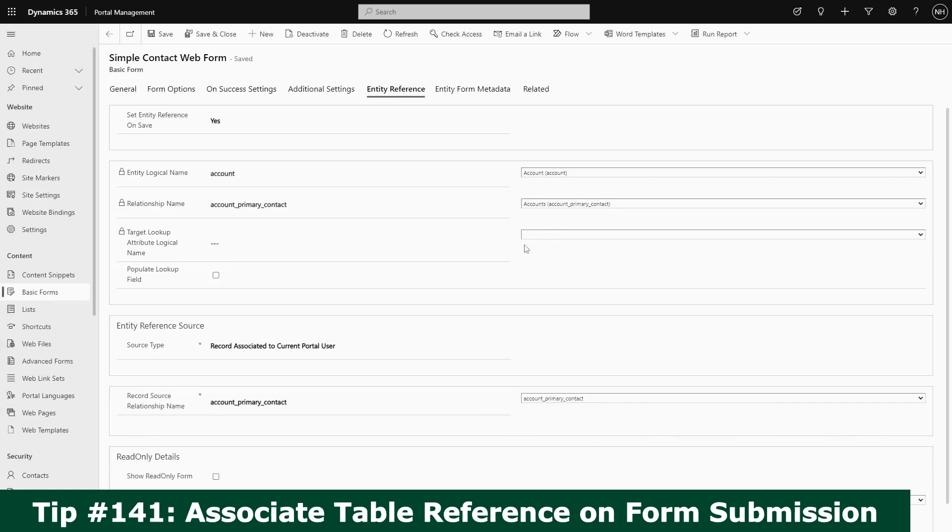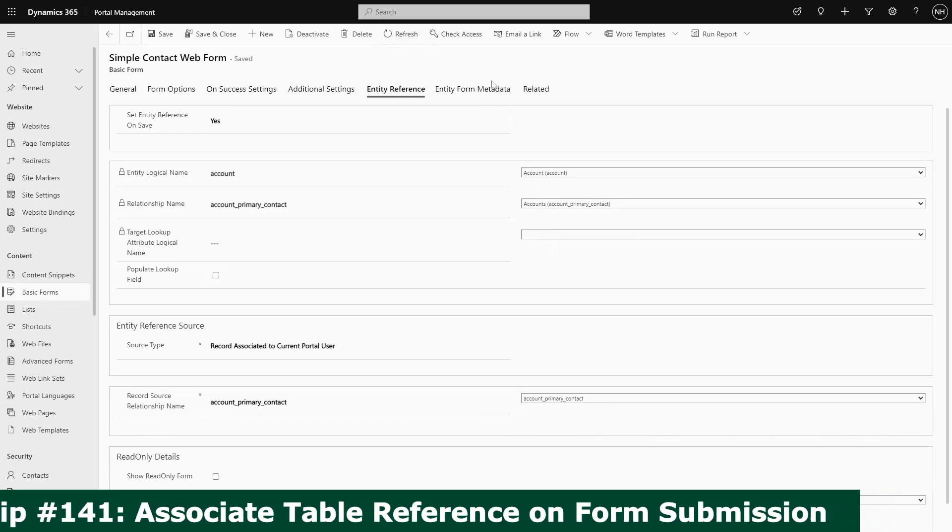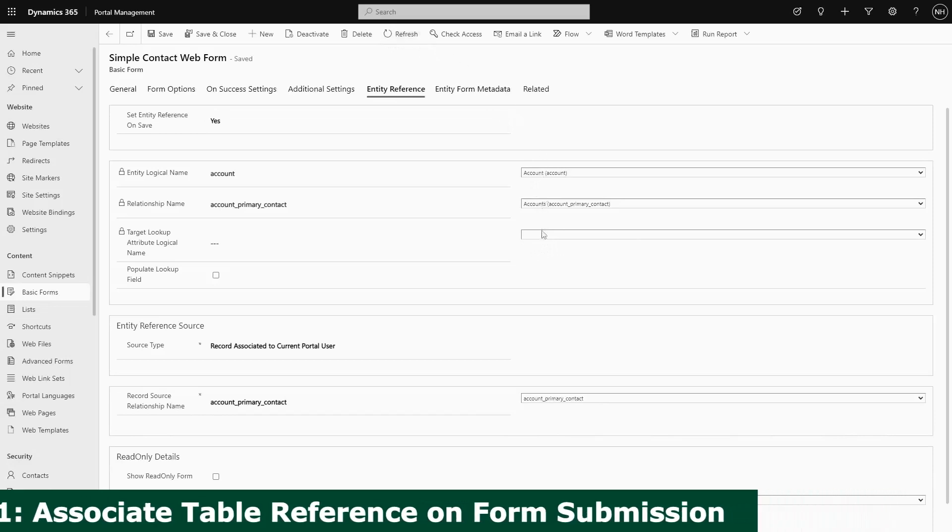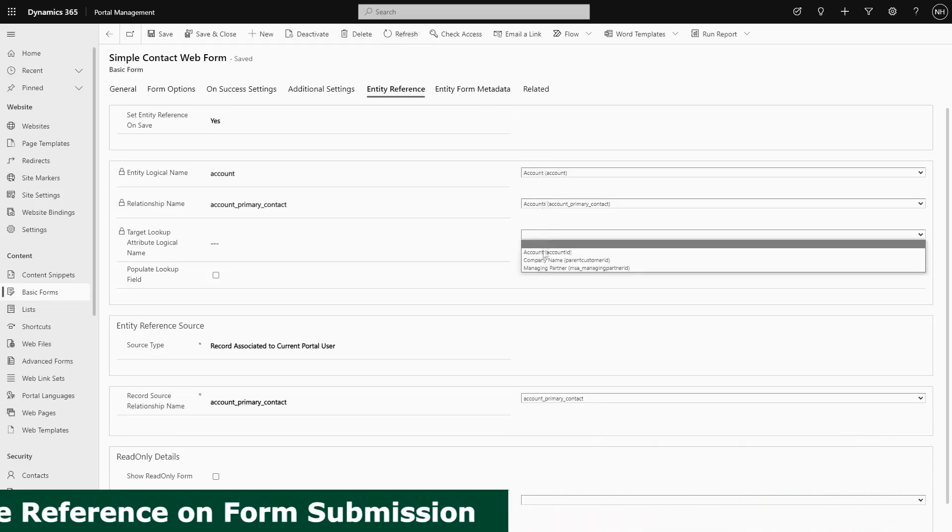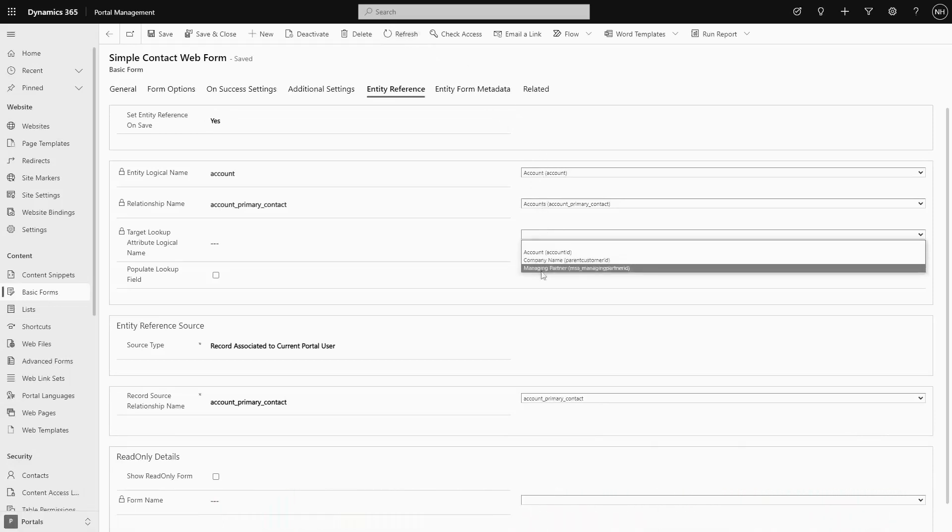But we can do something similar with form metadata using the set value on save functionality. What's the difference? It really comes down to where you are getting the value you want to set the lookup to.